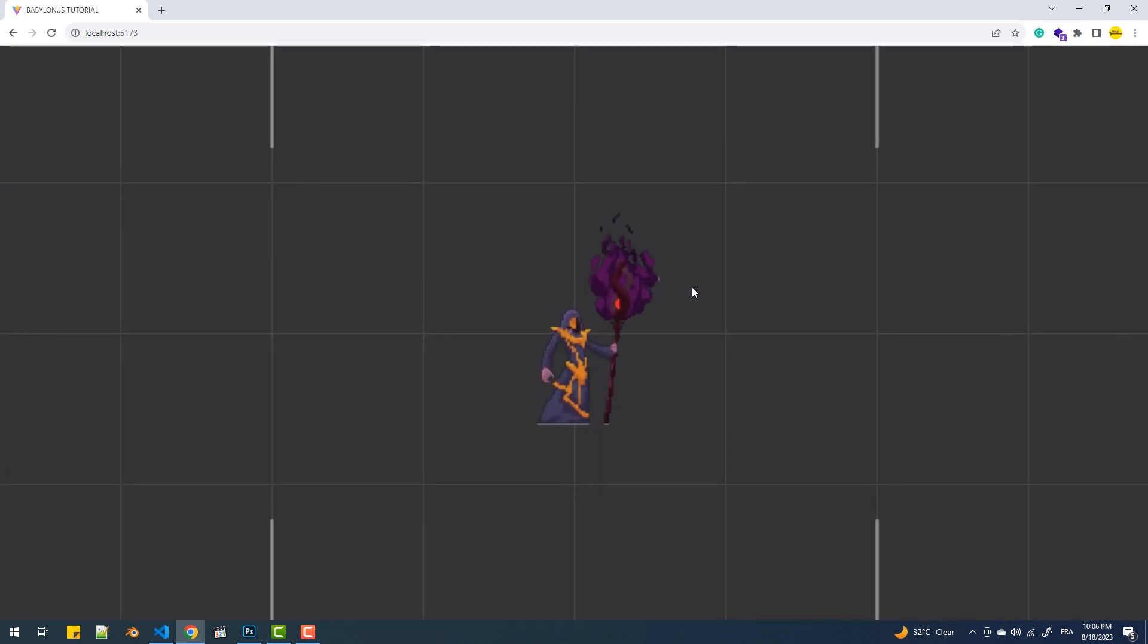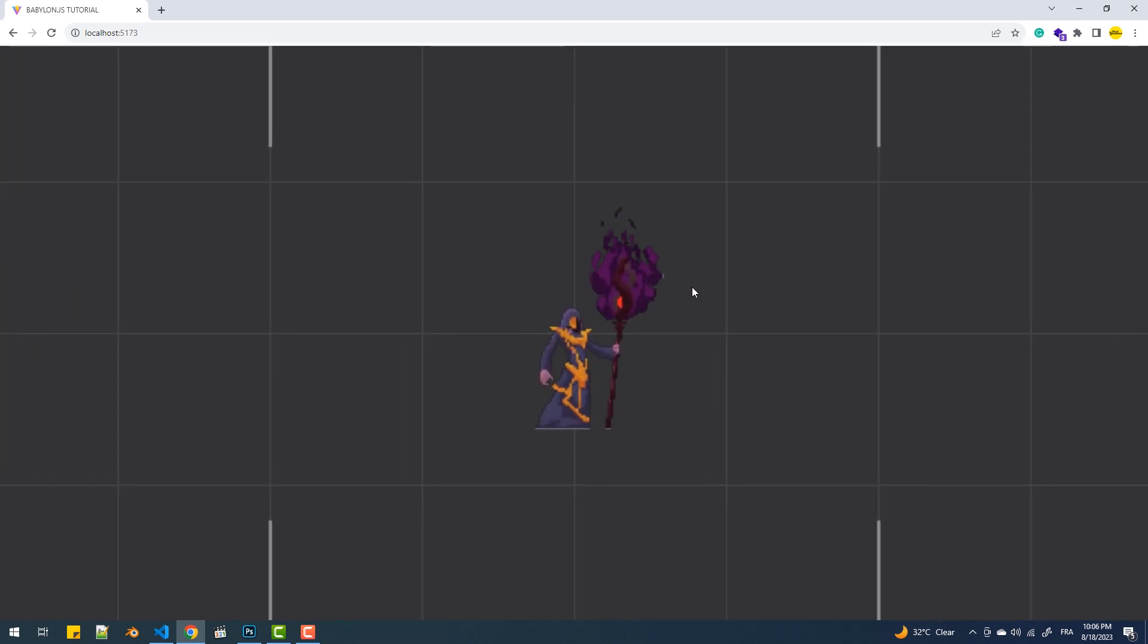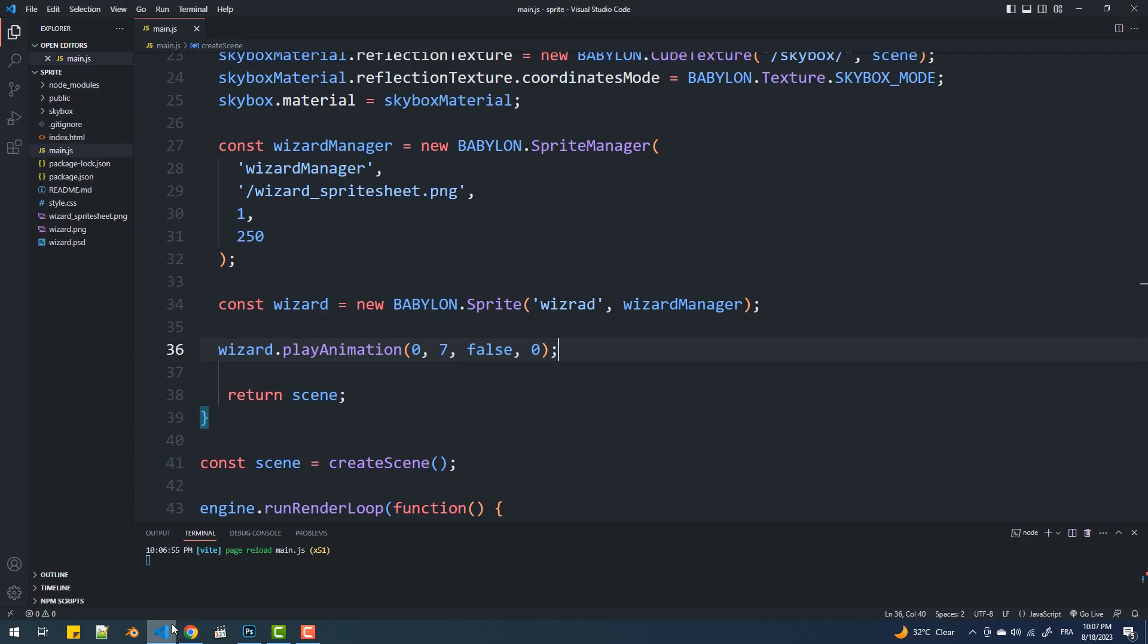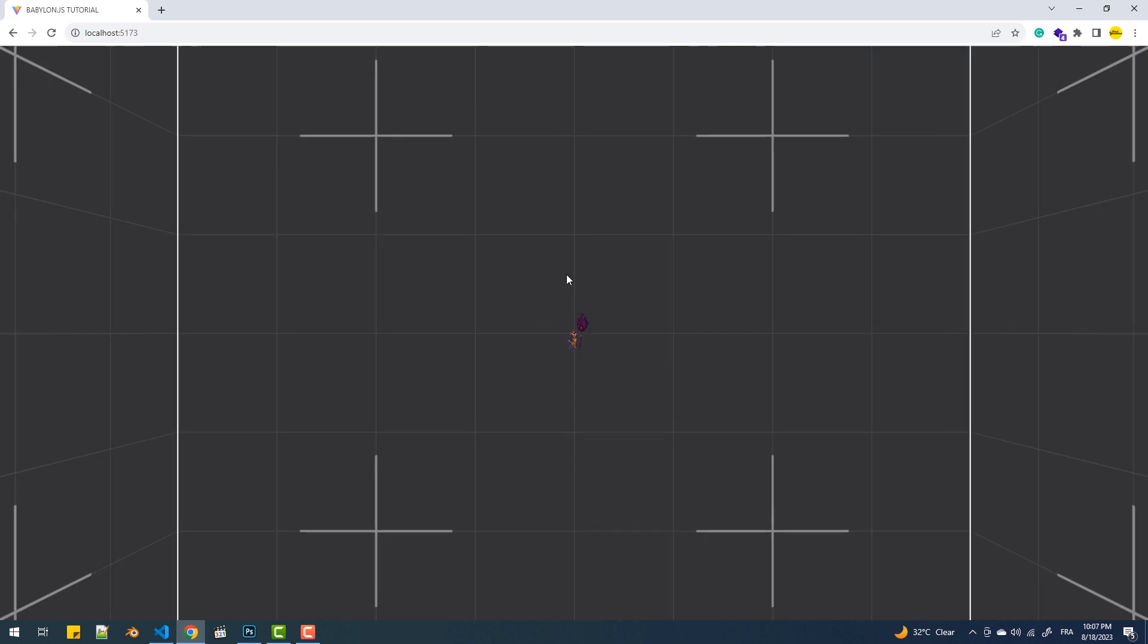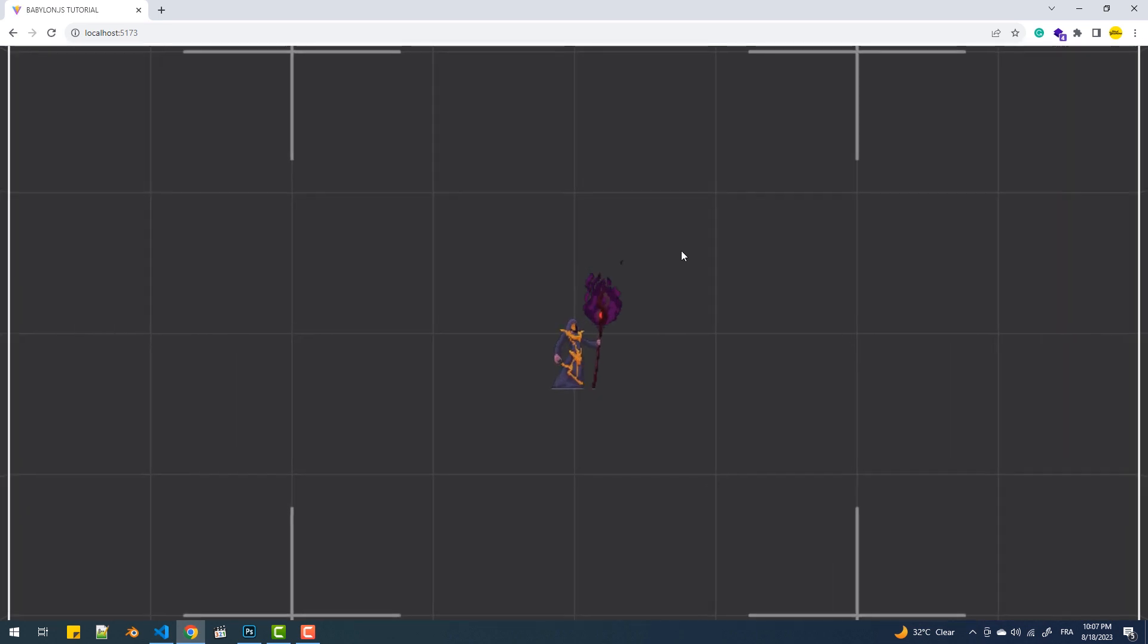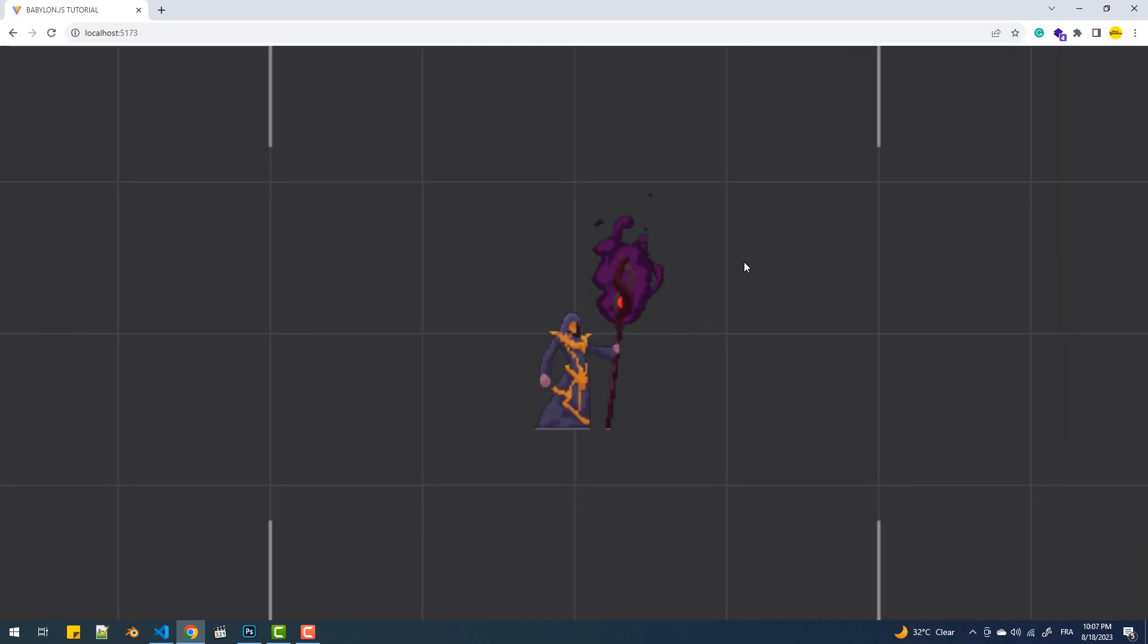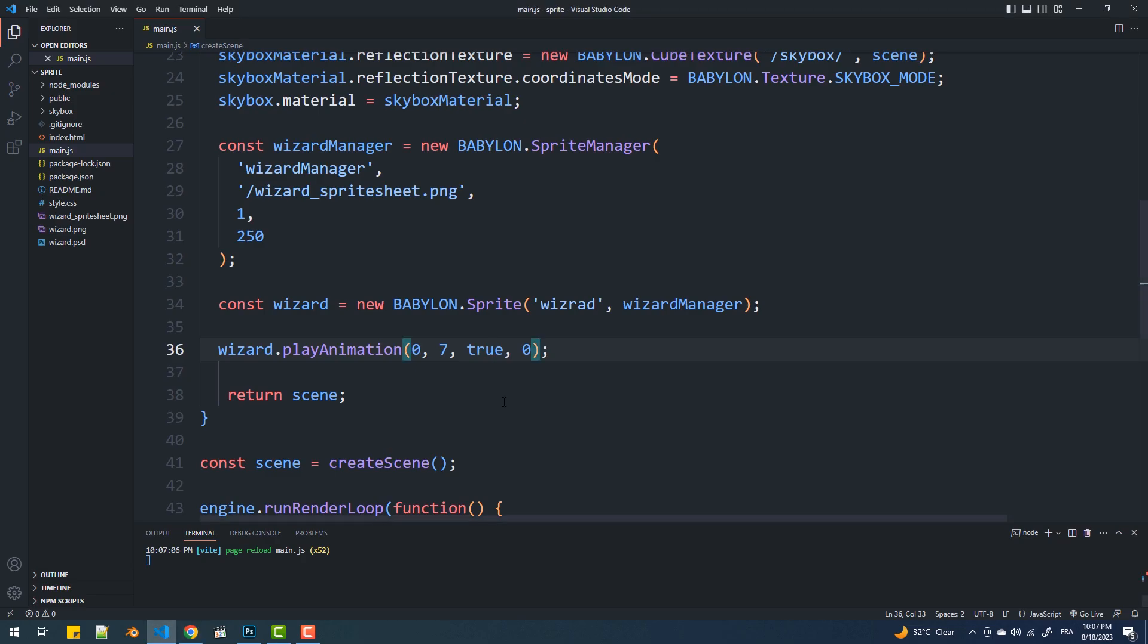Looking at the wizard, it looks like no animation is applied, and that's because it's completed fast before we could see it, so let's make it loop. That done, now let's reduce the speed by setting a delay of 100 milliseconds between each cell.